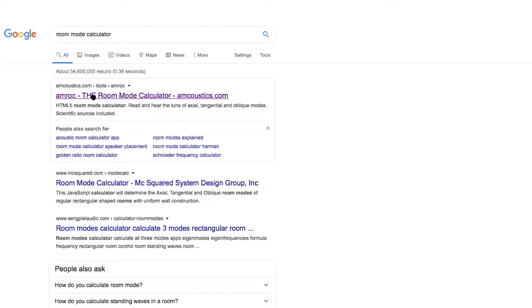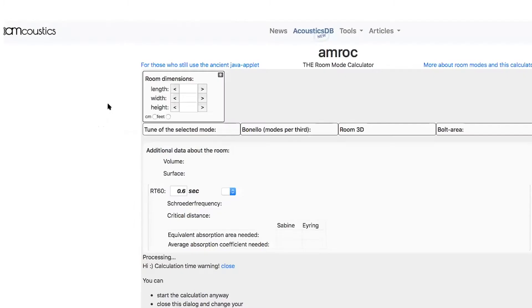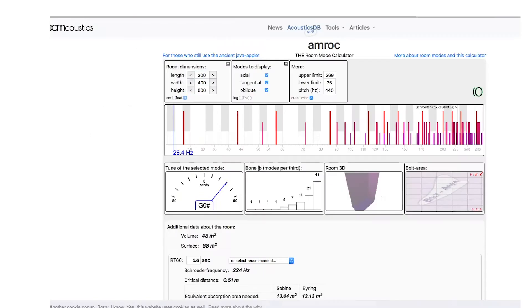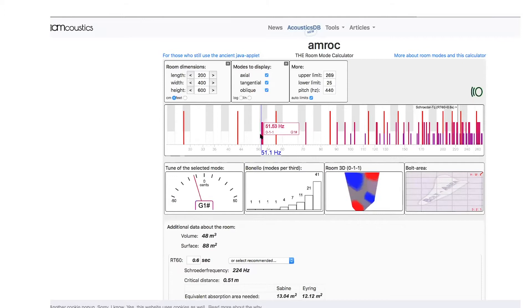Then you have AMROC, and with this you actually put in 200, 400, and 600, so it's going to give you the problematic frequencies. Now we're going to have problems at 28, 48, 51, 57, 71, 85, and so on.